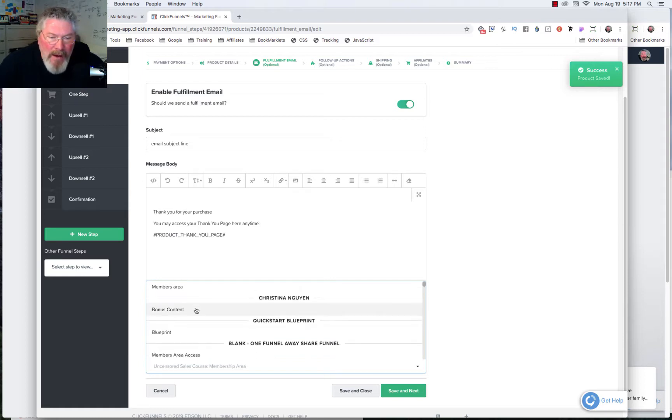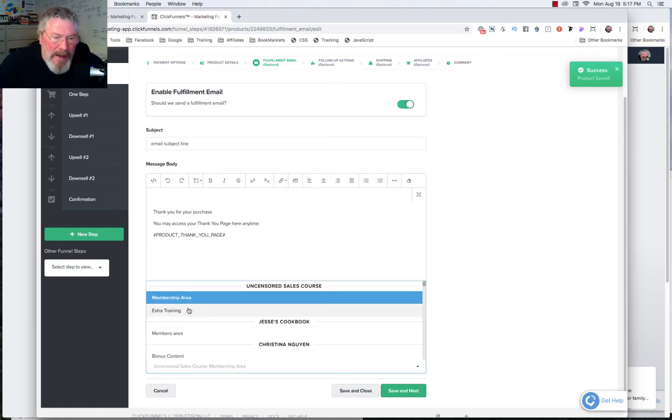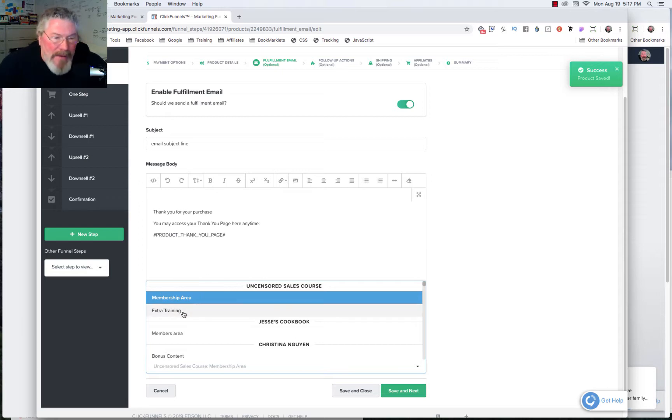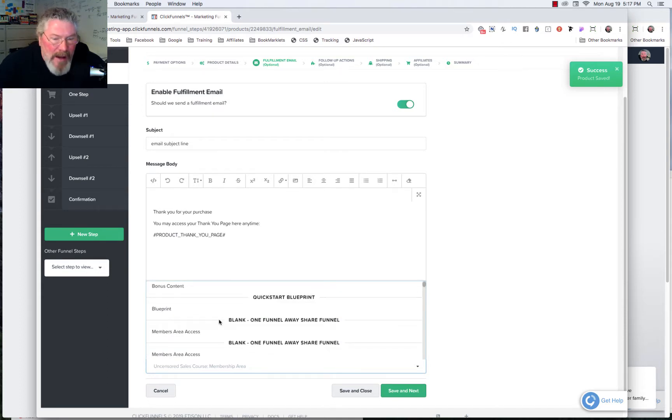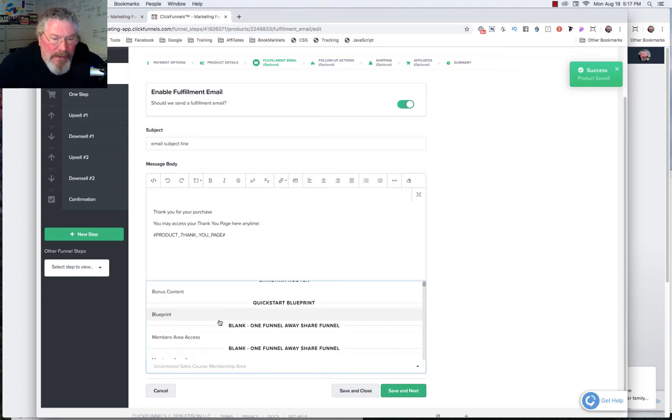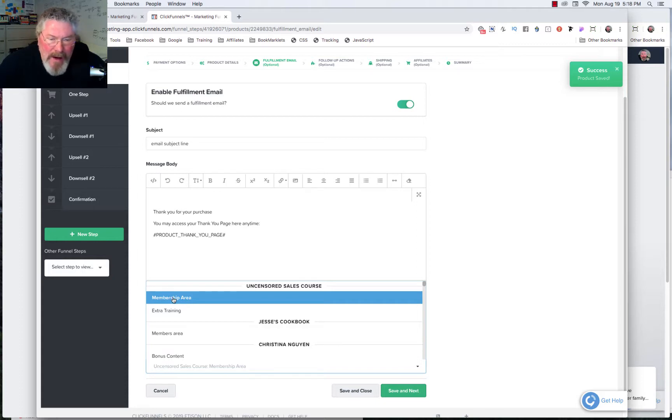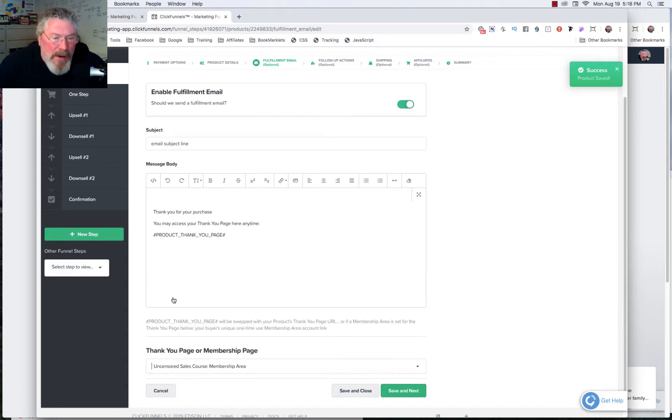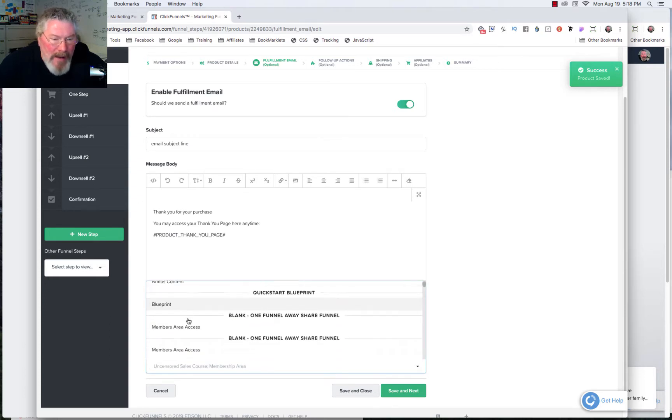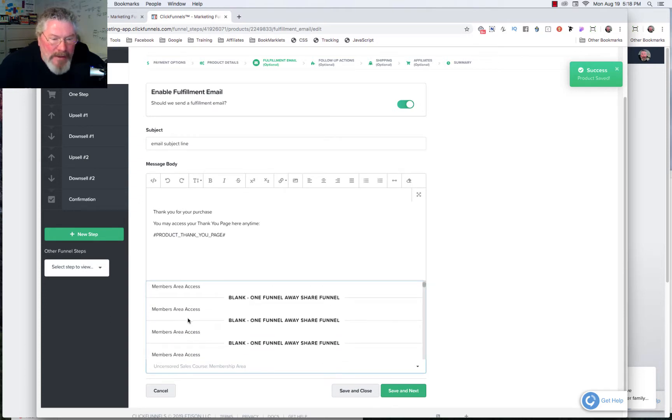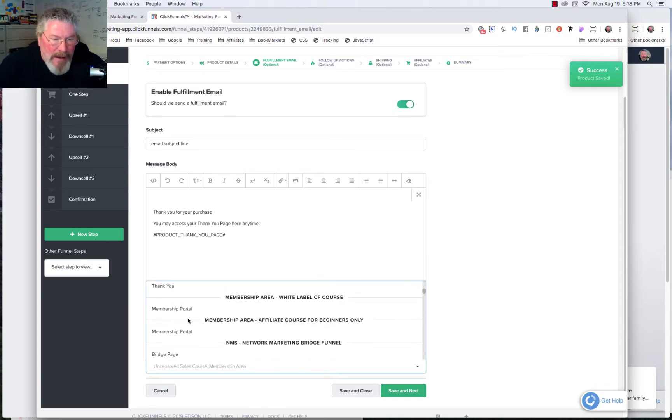Now, I did not set up anything. I don't have a thank you page or a membership area in this funnel yet. So you would just go through and you would find either the thank you page or the membership area. So we'll just put here, I don't even know what uncensored sales course is, but we will just click on that and say we're going to send them to a membership area. Or we can unclick that and we can find a thank you page in here somewhere. And we can send them to that thank you page.